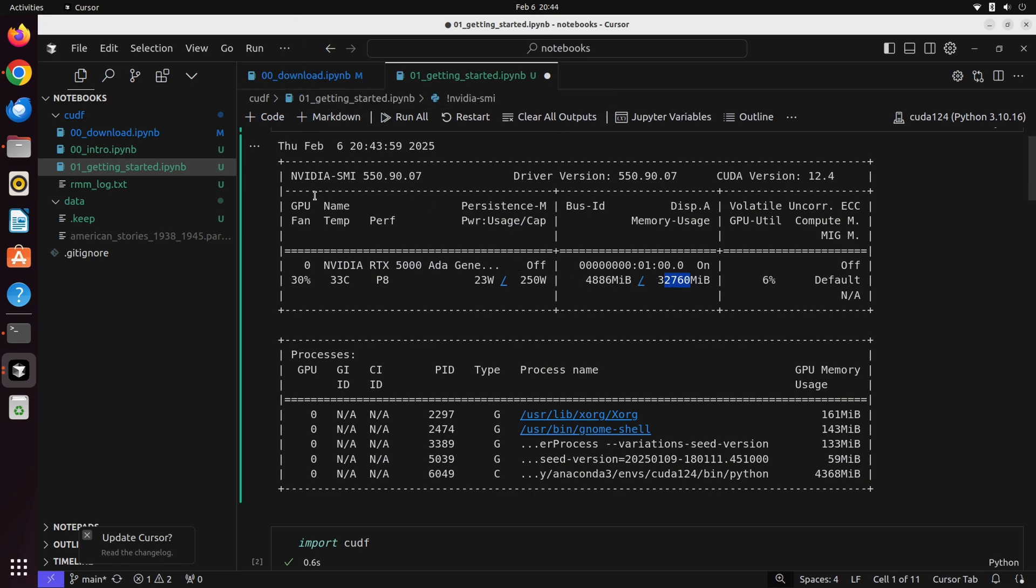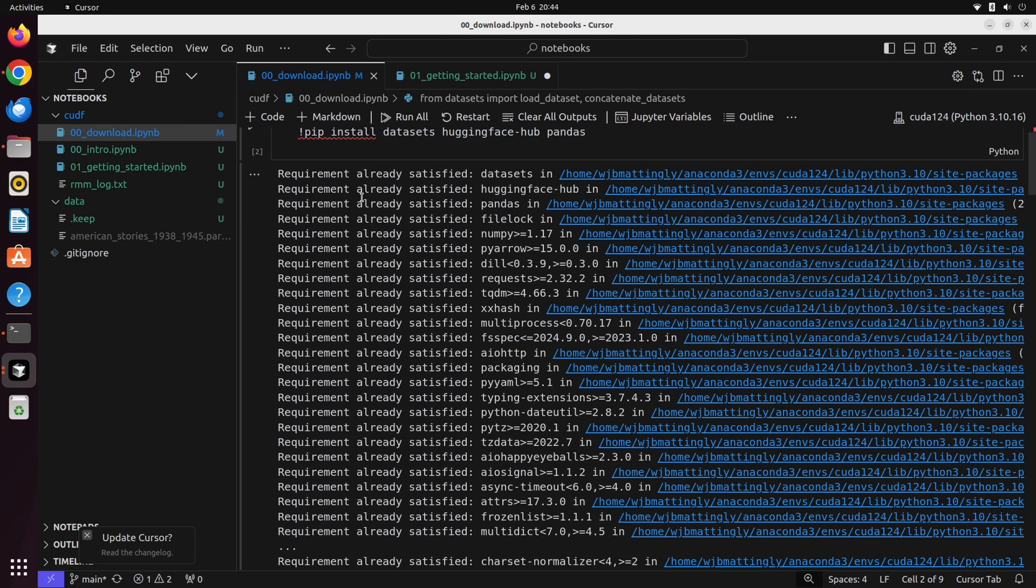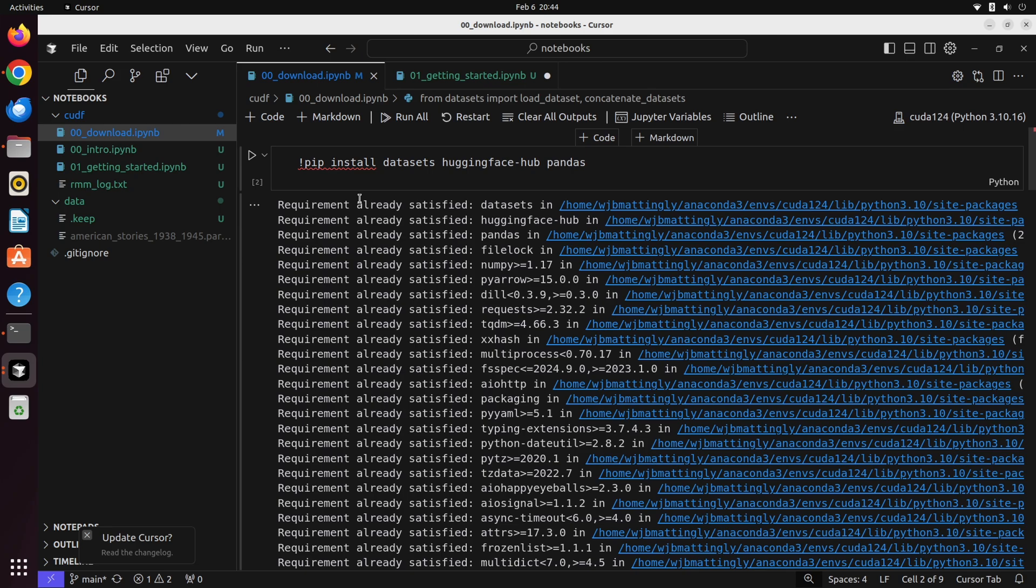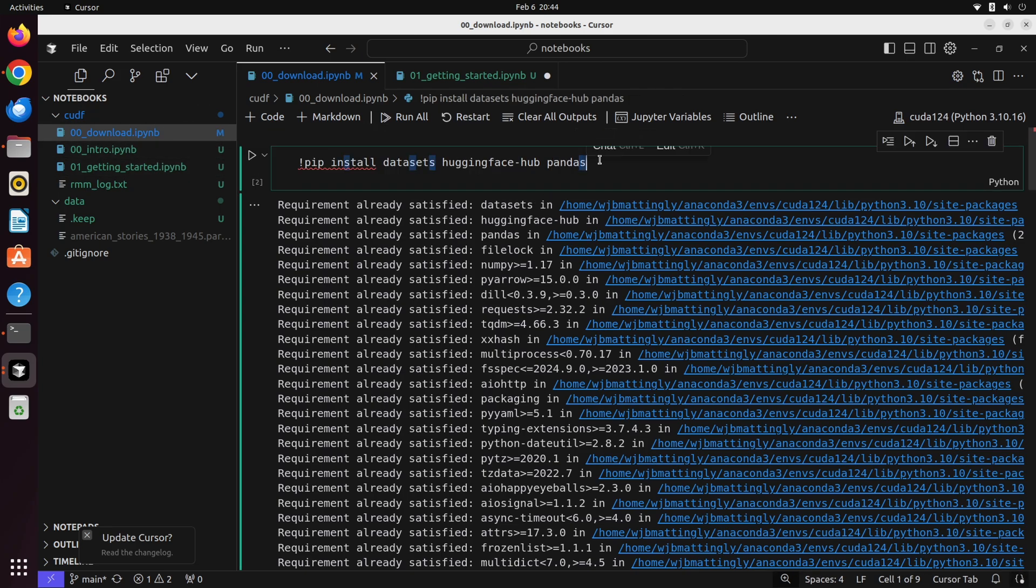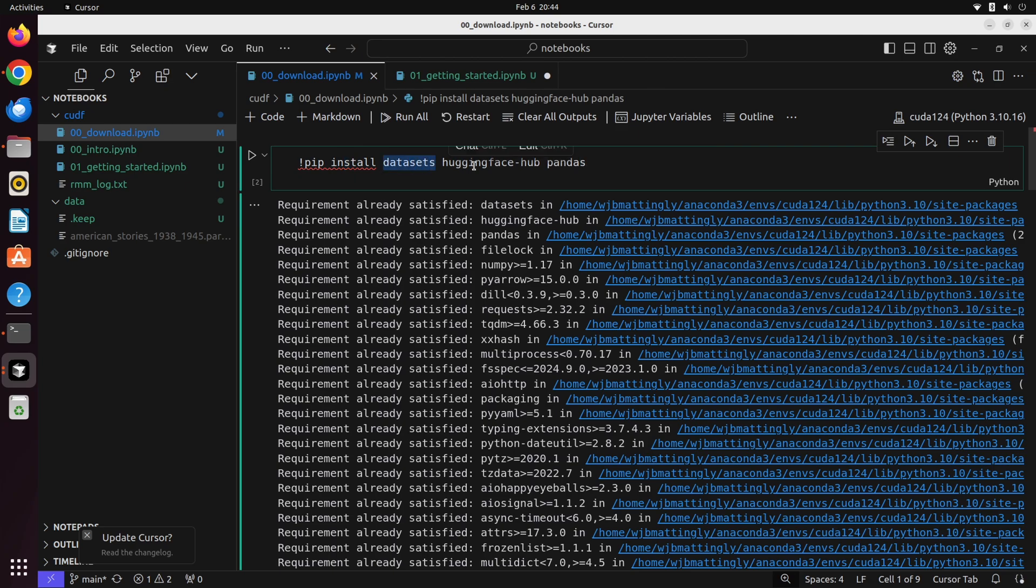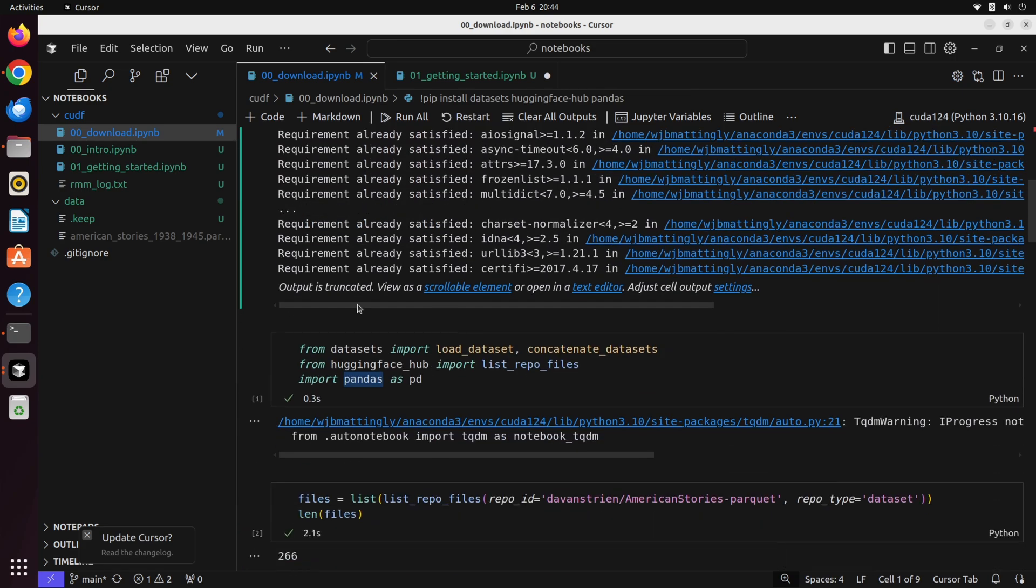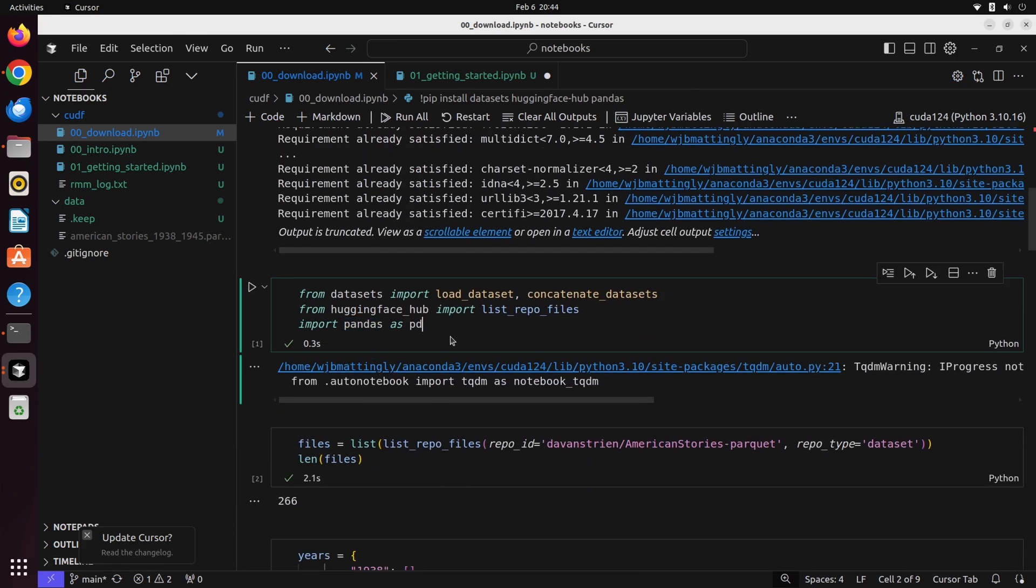In order to actually load the data onto our GPU, we need to first actually get the data. So I provided for you in the repo, which is linked down below, a couple helpful notebooks for downloading some data. We're going to be specifically working with the library datasets, Hugging Face Hub, and Pandas to do all of this.